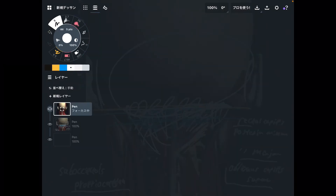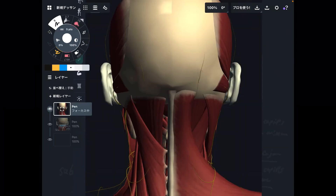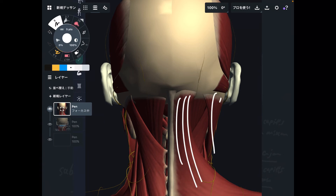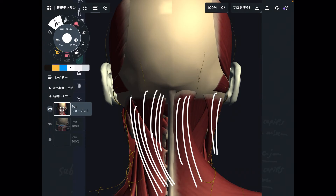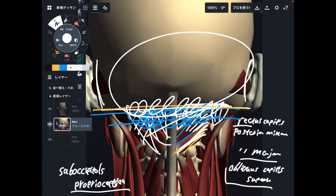So basically, the superficial muscles are the trapezius and sternocleidomastoid. The middle layer includes the splenius capitis and semispinalis capitis. The deep layer consists of the suboccipital muscles.